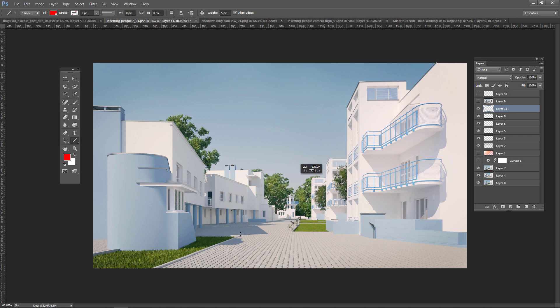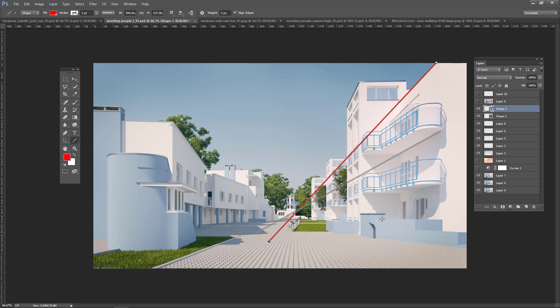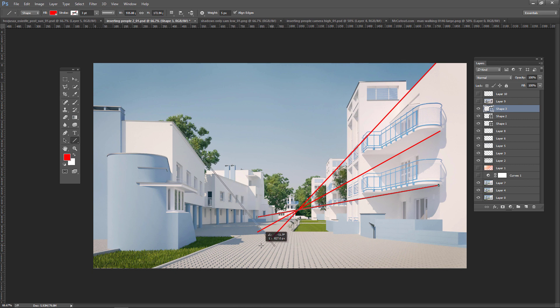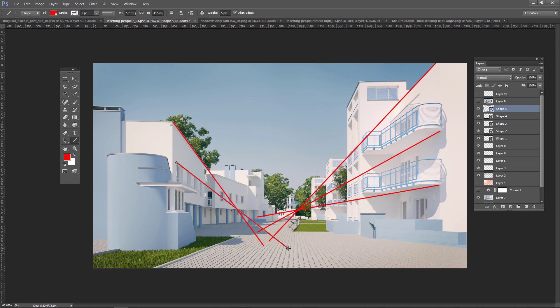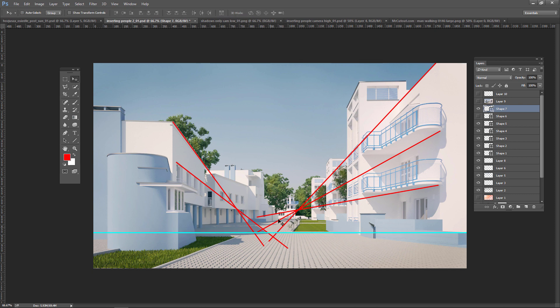So now I'm drawing the perspective lines of elements in the space which are parallel to each other. They will meet in one point and these two lines will also meet at one point. But this is going to be a different point because they are parallel to each other but they are not parallel to the lines from the building on the right. And now I will draw the horizon line which goes through all these points.